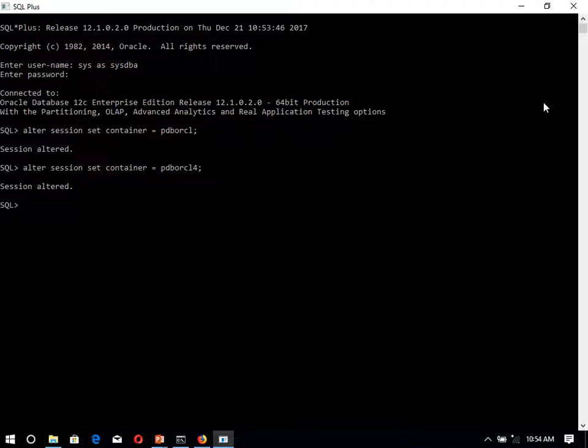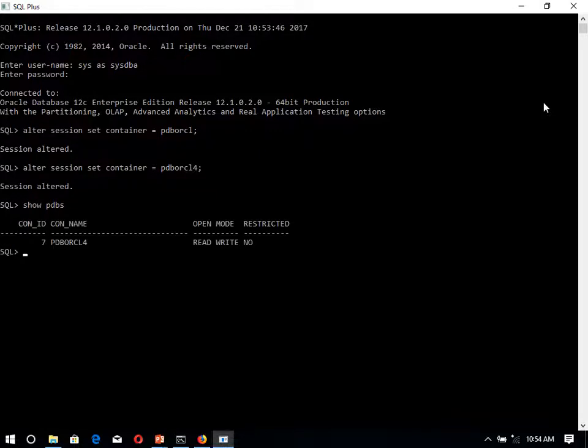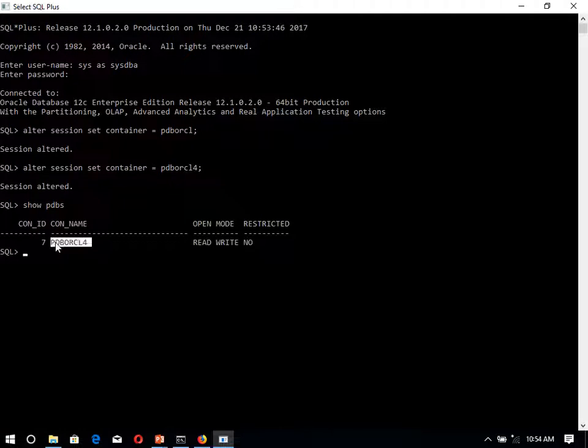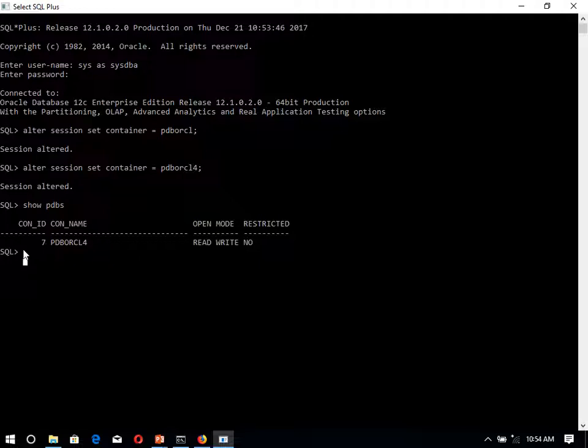If you want to check which pdb is here, show pdbs. So here we are having pdb name pdborcl4. So now our new pluggable database is pdborcl4. Now we want to create the users.